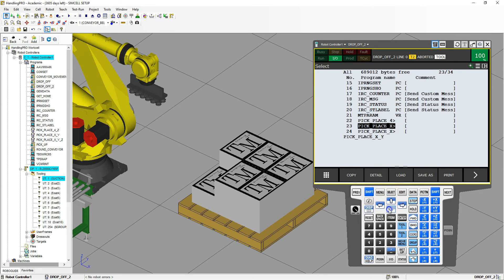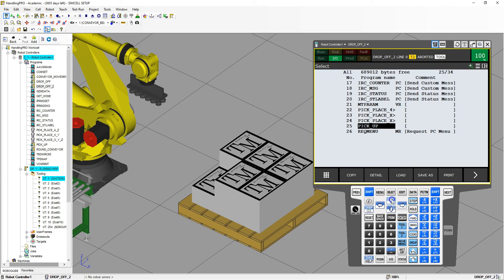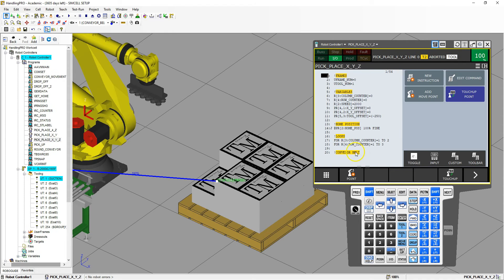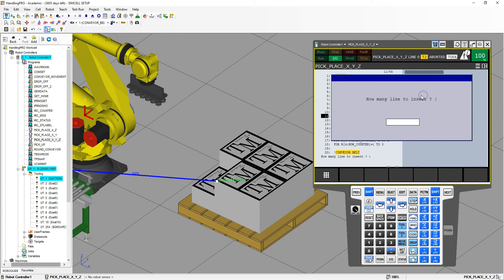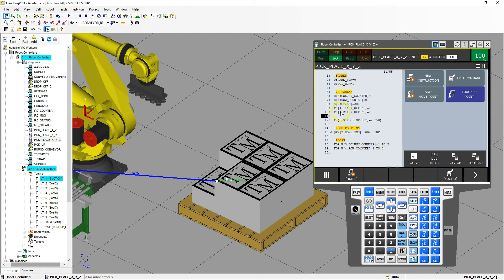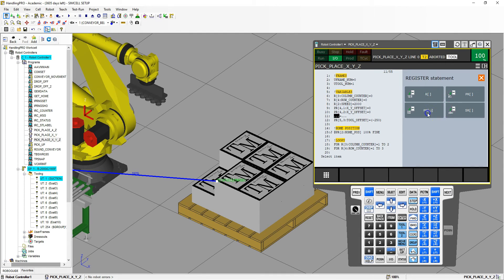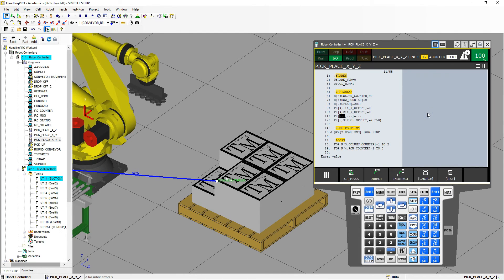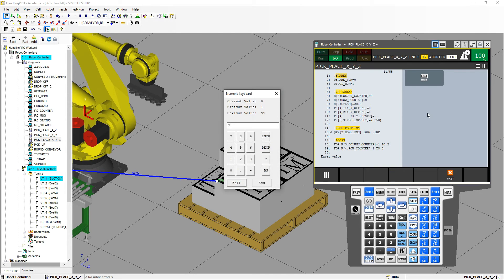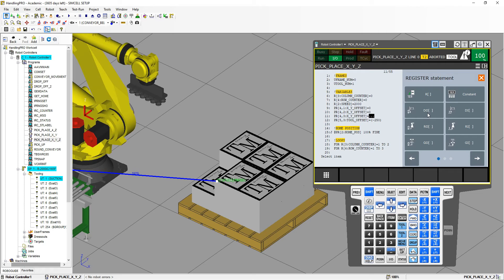We're going to go to select, then go to program placement XYZ. Now we need to set up another position register for the XY offset. I'm going to go up here and insert another line. We're going to set up the same position register — IJ number 4 — and we're going to set up the Z coordinate this time, making it 0.